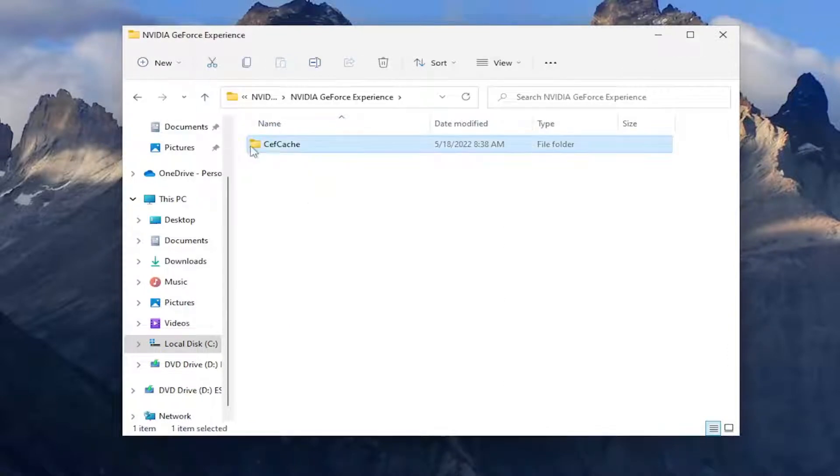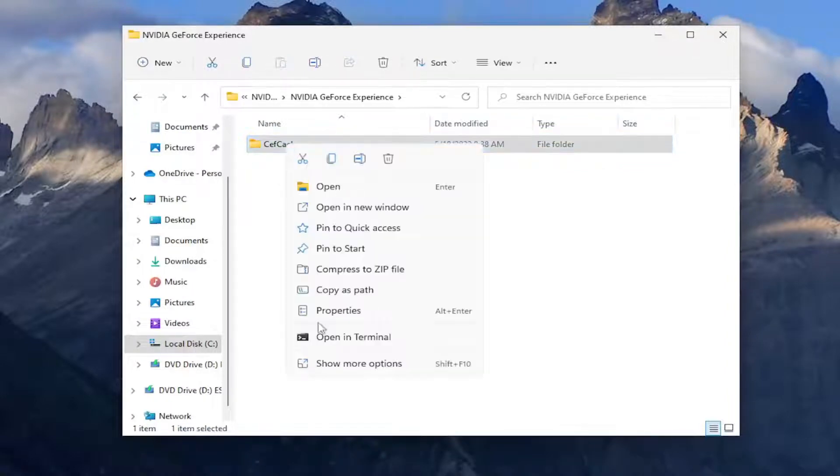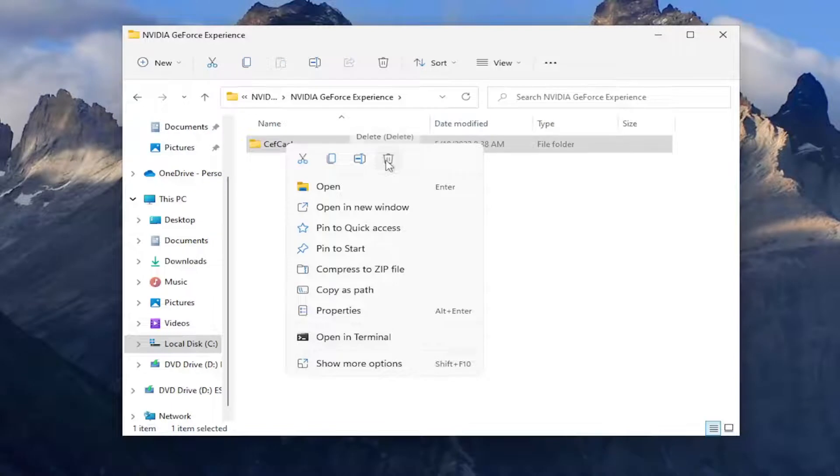And there should be a folder here that says CEF cache. Right-click on it, and then you want to delete this folder. So select the little delete icon. You could tap the Delete key on your keyboard as well.